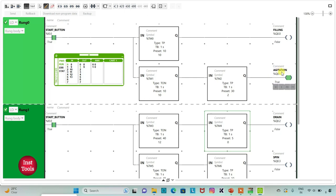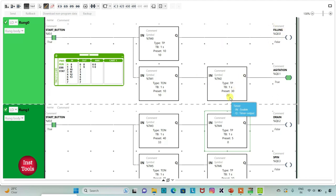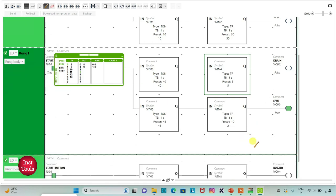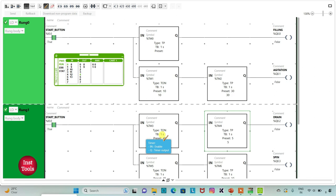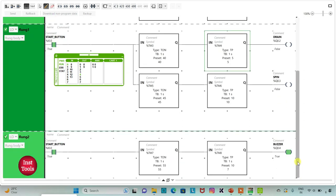After that, agitation will be done for 30 seconds. We used a time-on delay with preset value of 10 seconds, during which filling of water into the tank occurred. Then agitation was done after filling. After agitation, draining out the water will be done for 5 seconds, and after that spinning will be done for 10 seconds. We used delay timers so the previous process completes before the next begins. After all that, the buzzer will be on for 10 seconds.